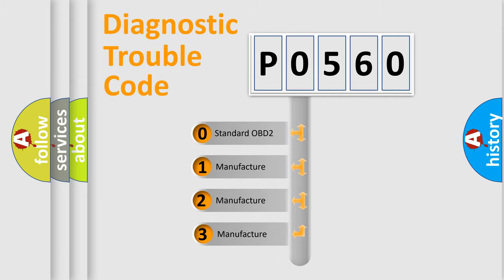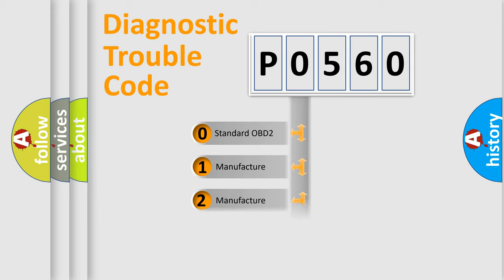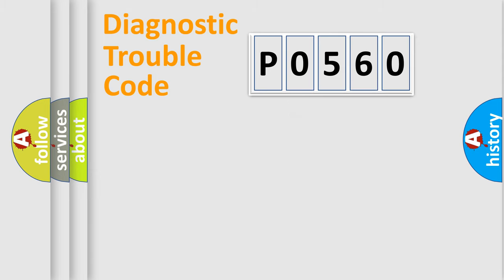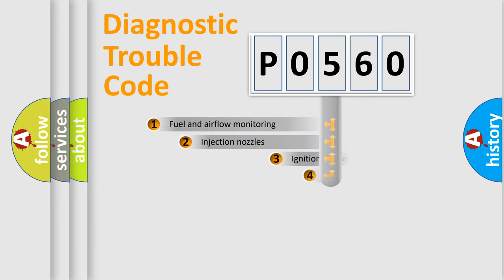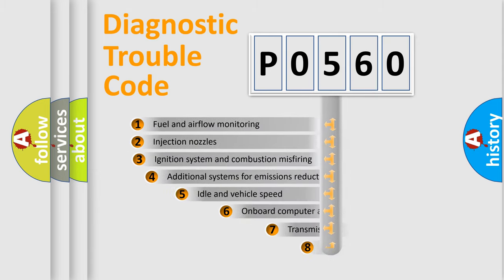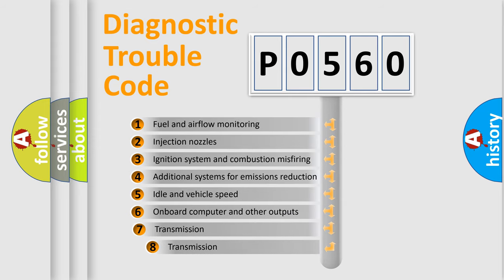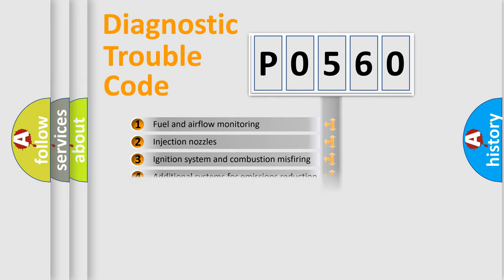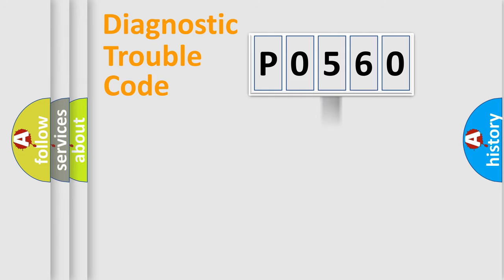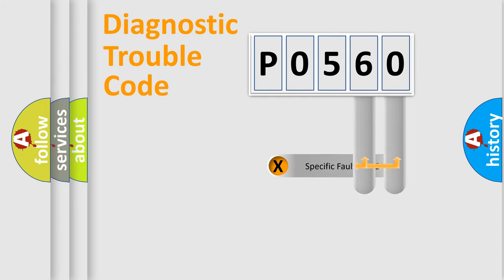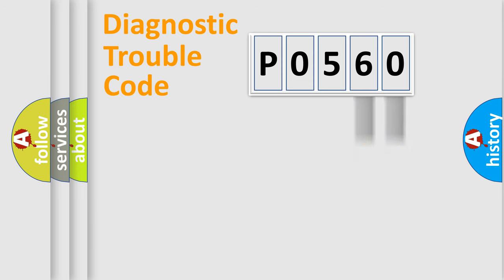If the second character is expressed as zero, it is a standardized error. In the case of numbers 1, 2, 3, it is a car-specific error. The third character specifies a subset of errors. The distribution shown is valid only for the standardized DTC code. Only the last two characters define the specific fault of the group.